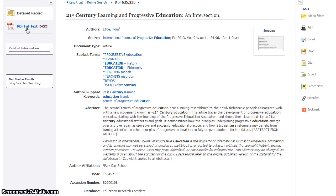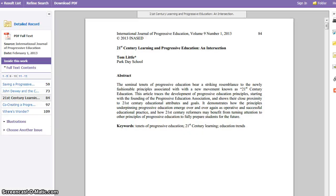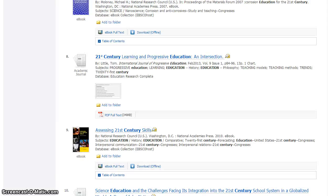You may view the abstract and the item in full text. Generally speaking, you will have two hours before it is necessary to authenticate again. If you encounter problems with authentication, please call the library and ask for help.